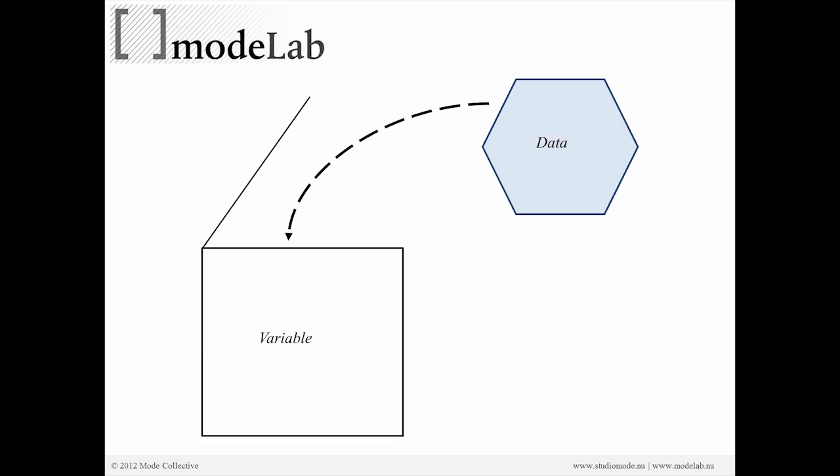So here's a diagram. We can think of our variable as a container, a storage device, so that whatever data we have, in this case let's say 12 for the number of points you want to have in the X direction, we take that data, 12, and store it in numX, our variable.